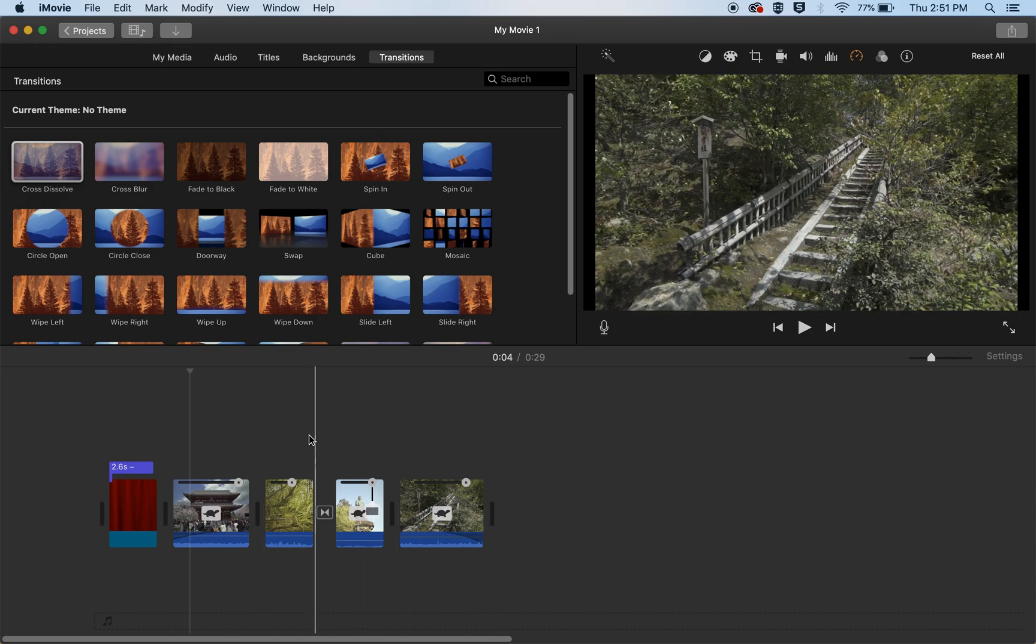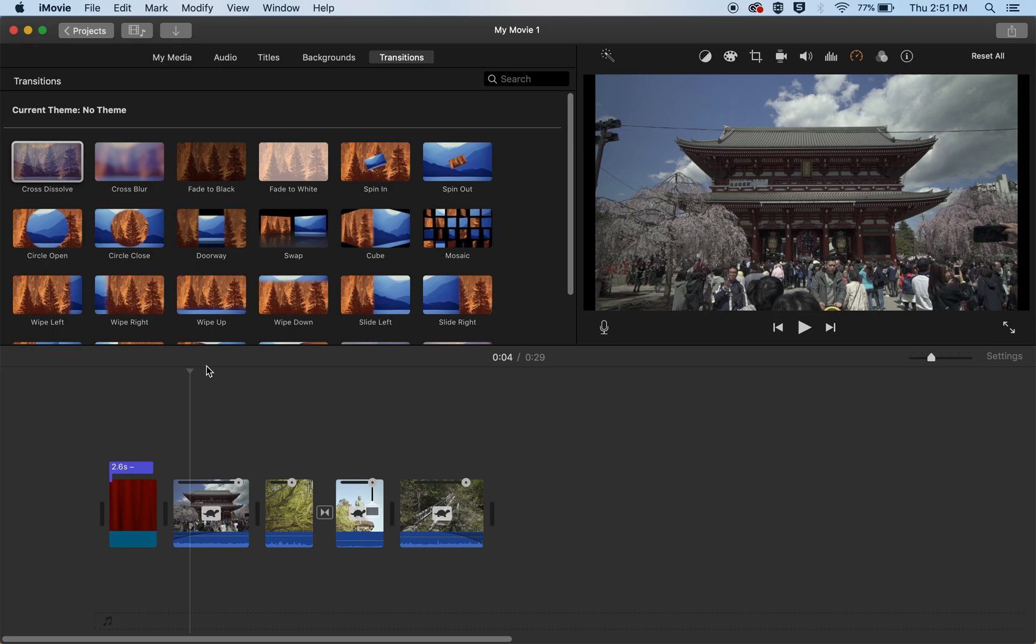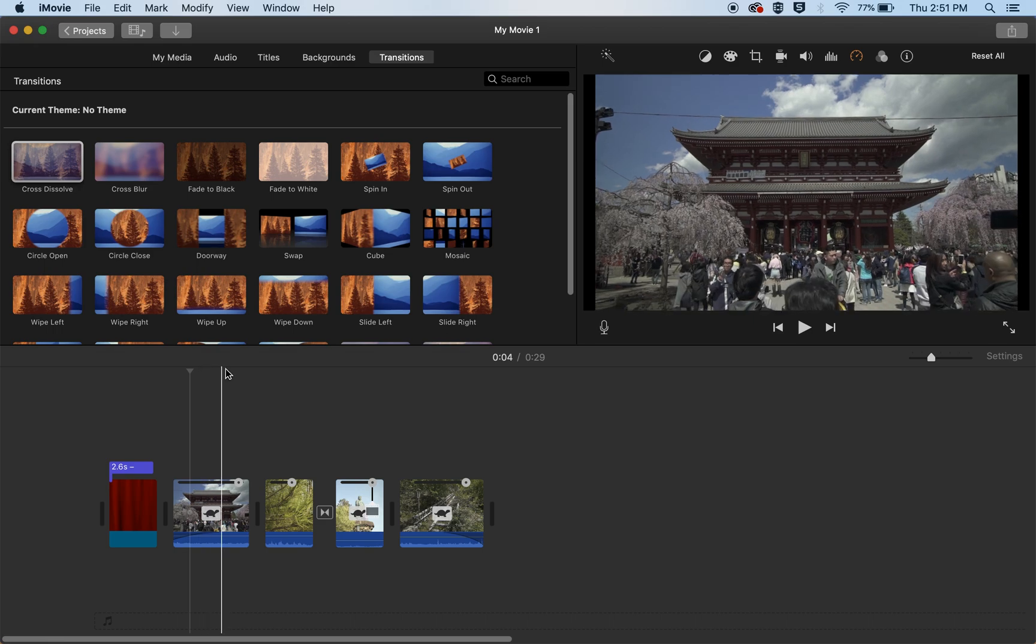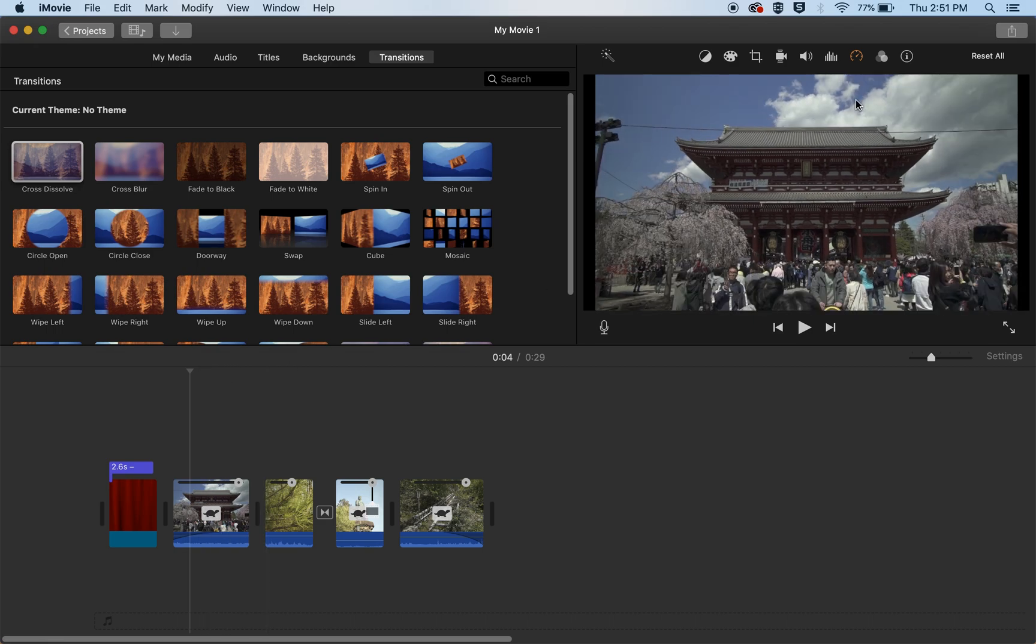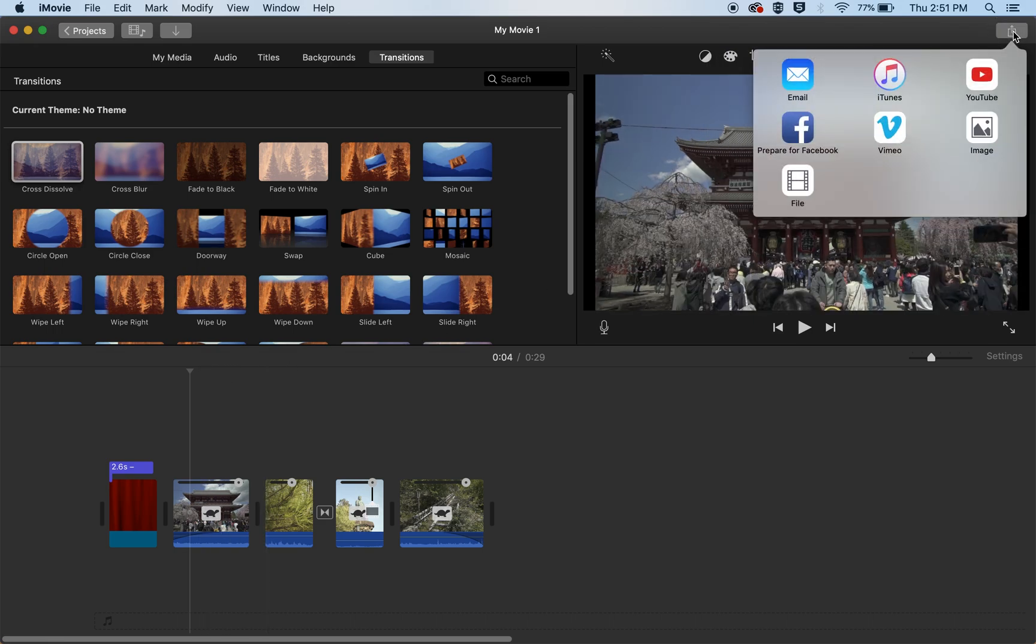This is how you trim your video, add titles, add a background, and adjust the volume of your audio. Once you're done you hit export by going to the top right and you can export straight to YouTube, Vimeo, or to your computer. And that's how you do it. Thanks for watching.